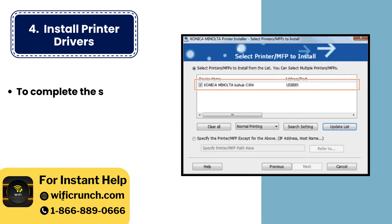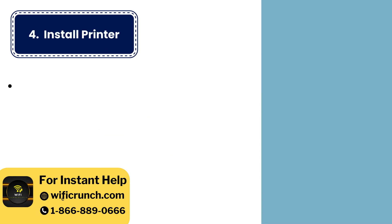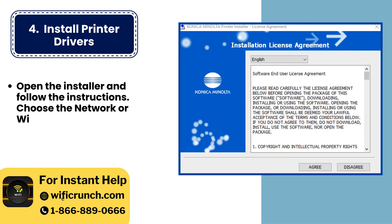4. Install printer drivers. To complete the setup, download and install the printer drivers from the Konica Minolta website. Open the installer and follow the instructions. Choose the network or wireless option during installation.